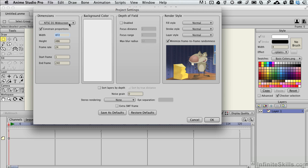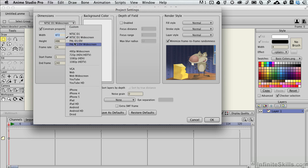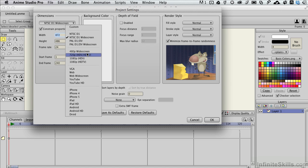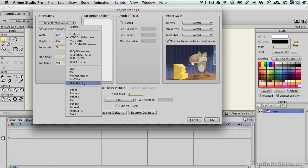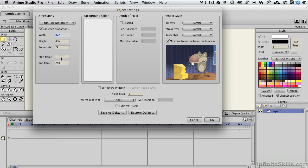Likewise, for the dimensions, there's some presets in here for some United States television standards and some European television standards in the PAL format. But then there's also some digital types of video that go on right here, which everybody's leaning towards more and more in terms of proportions. Then we have some additional ones, and we won't go through all these, but if you're publishing to mobile devices, if you're publishing to legacy devices or online services, there's probably a preset here for it as well.